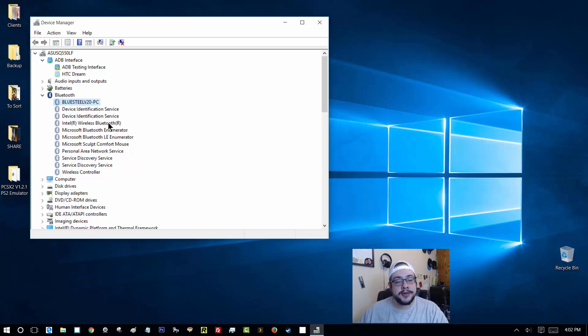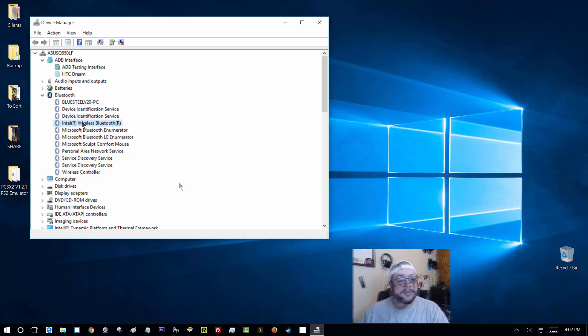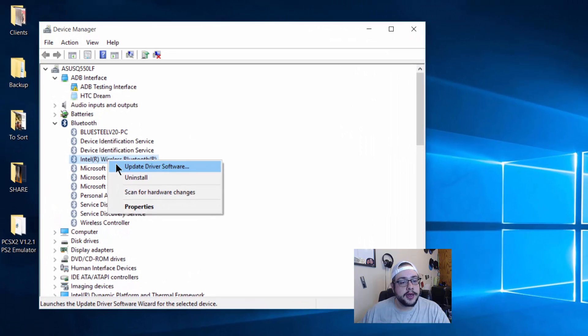Let's go ahead and update it. So it might say generic Bluetooth adapter on yours. It might say the brand of your specific adapter. Mine says Intel wireless Bluetooth. Okay, so let's go ahead and right click on that and update the driver.